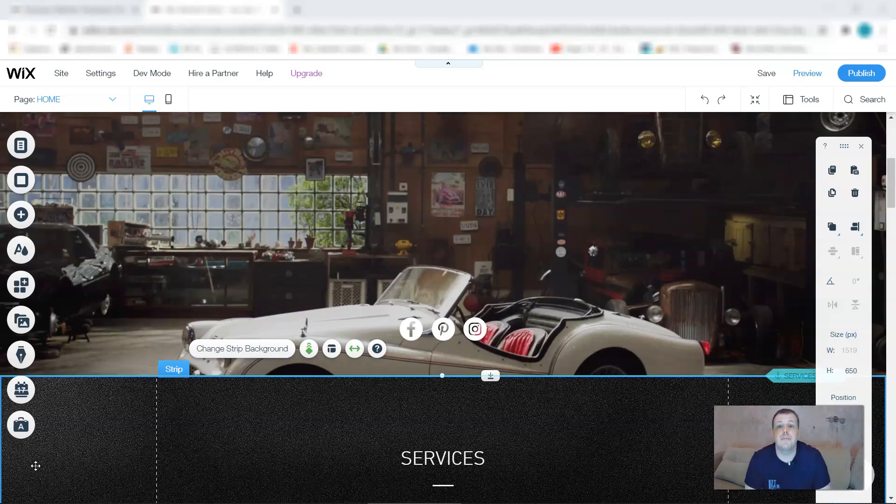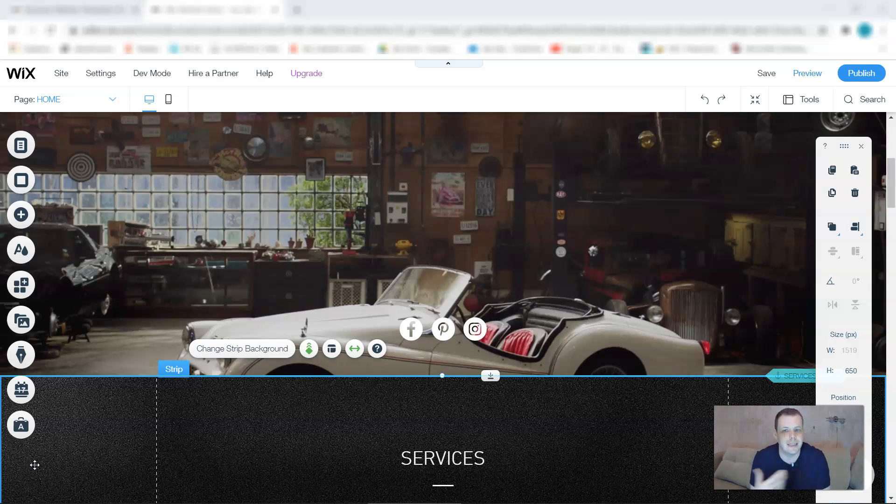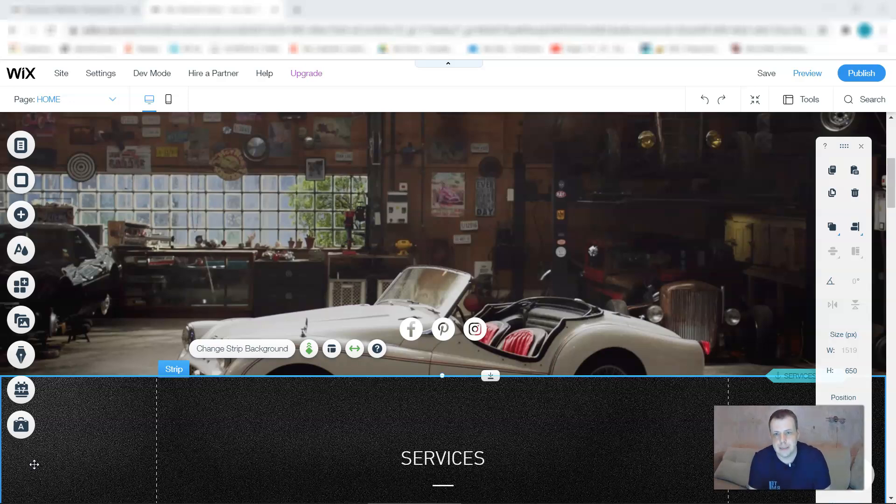Well today we're going to do blogs. So we're using a business site just to show you that we can add it to any site, because if you choose a template that's specific for blogs, it's already going to have that for you.